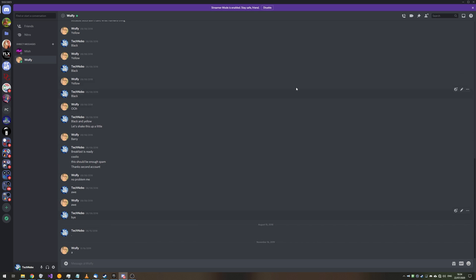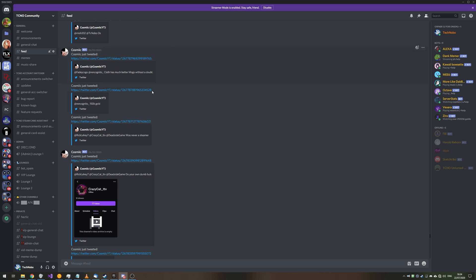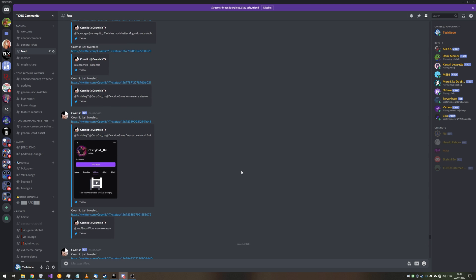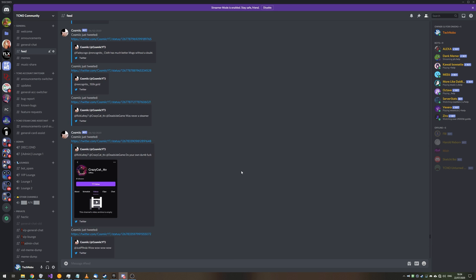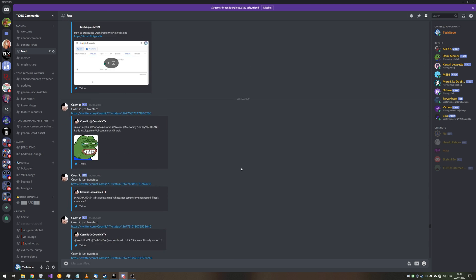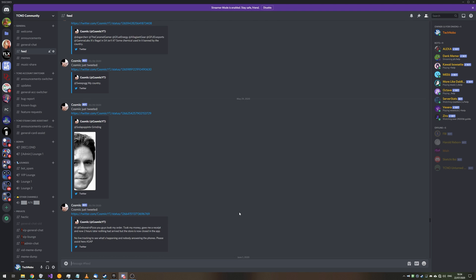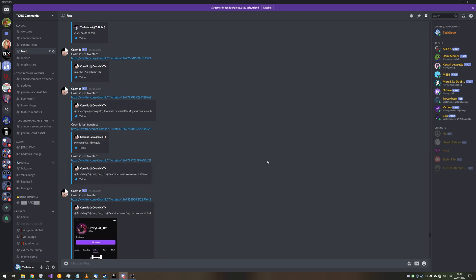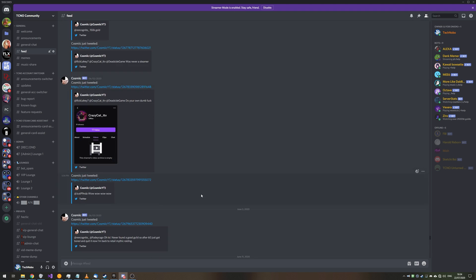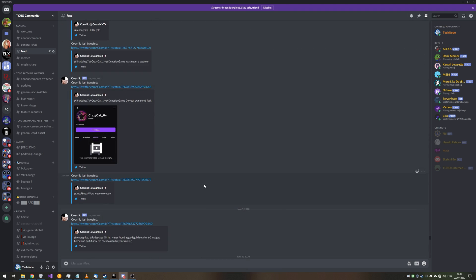Something that's a bit different about private messages is that you can only delete your side of the conversation, only your messages. If you want your partner to delete their messages, they have to run the script as well. Though on a Discord, if you have the administrator permission, then you're able to delete absolutely everything. So how exactly do we automate the process of right clicking, deleting, and doing it for a bunch of these links?